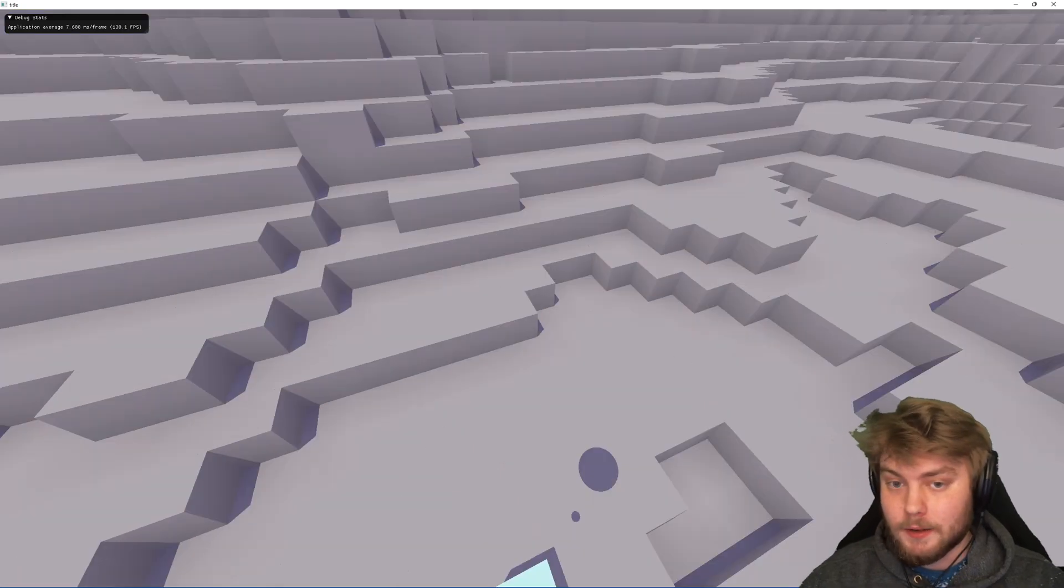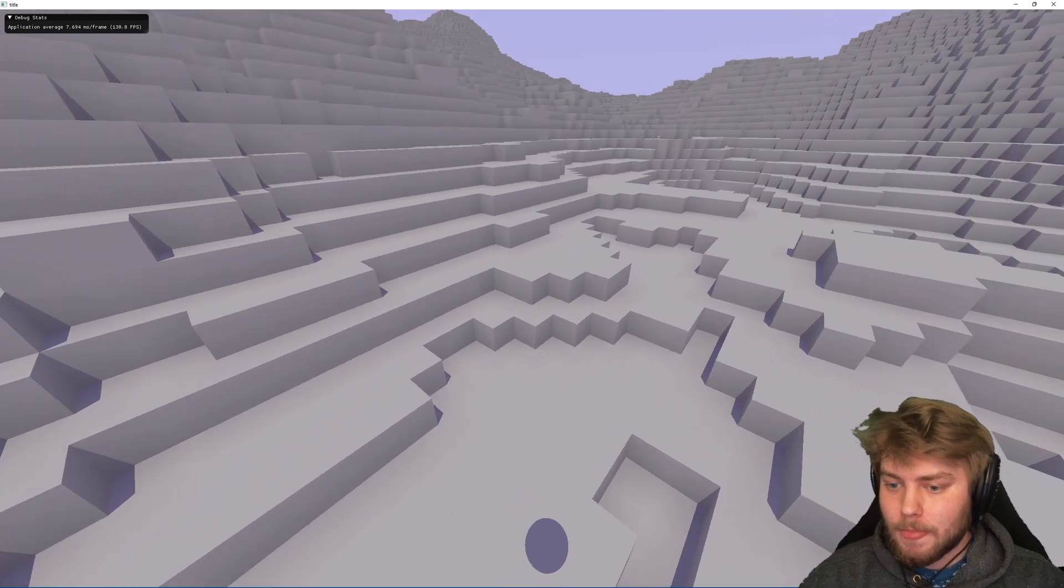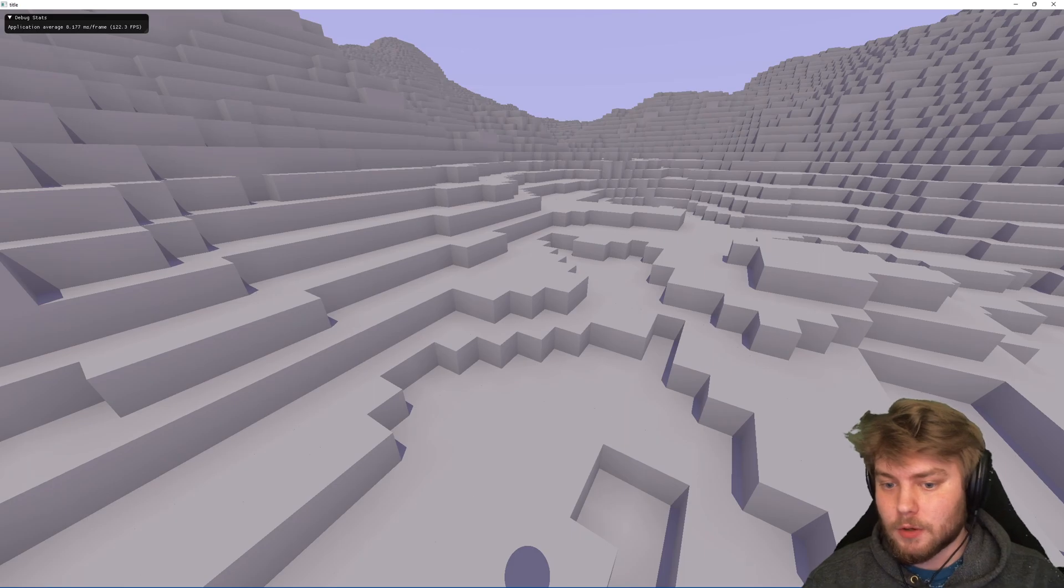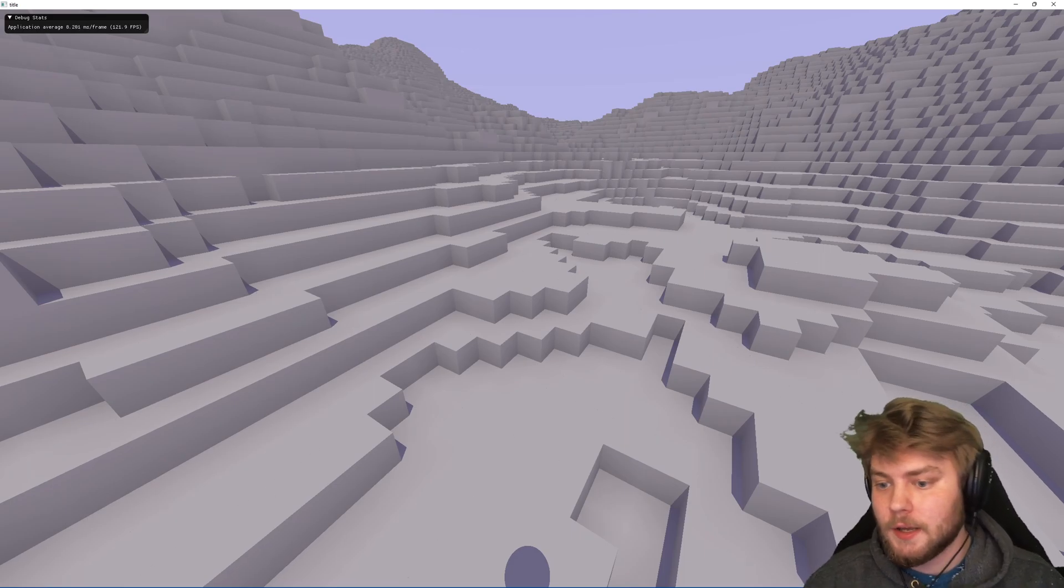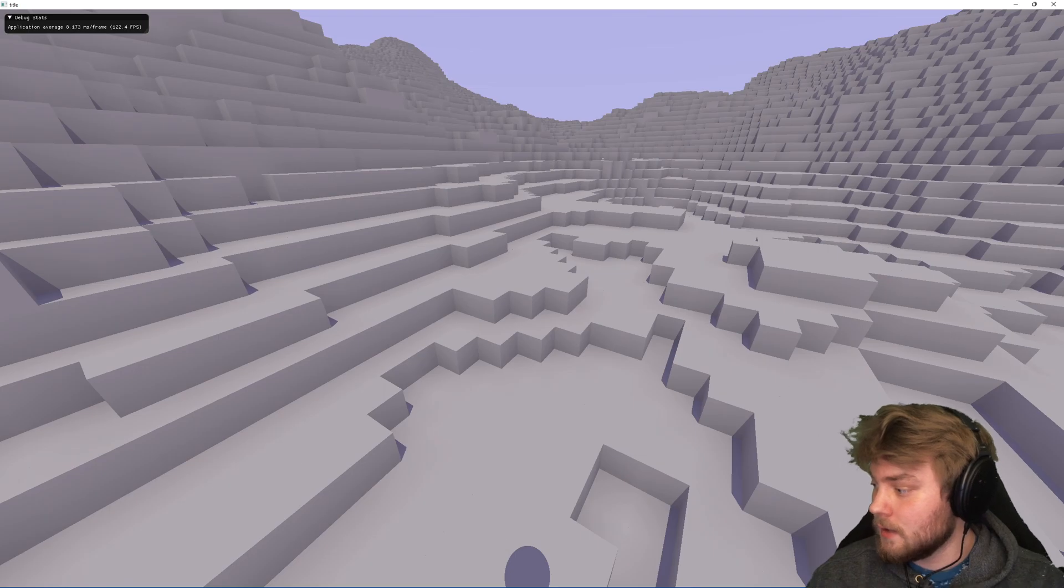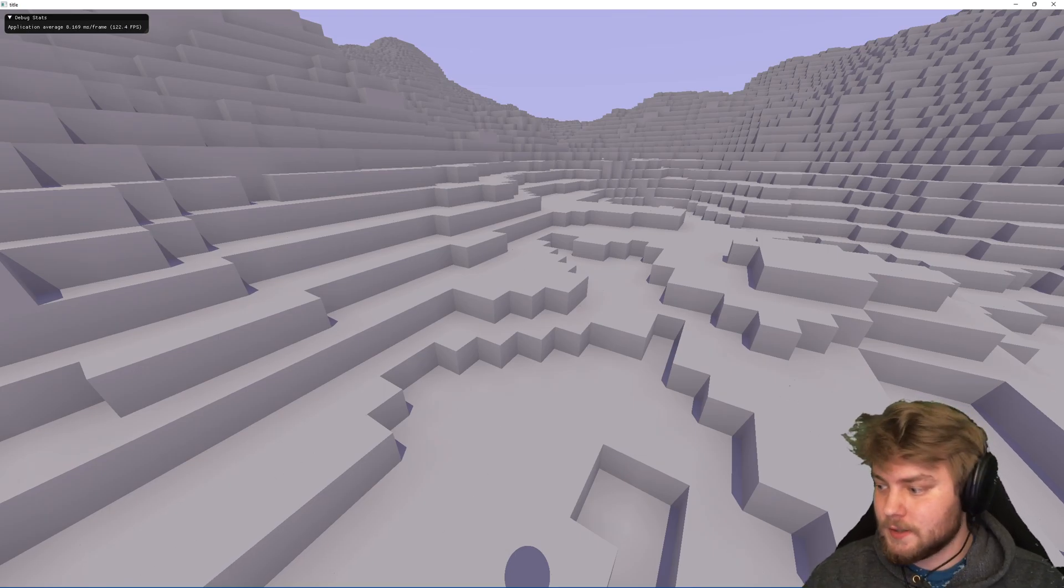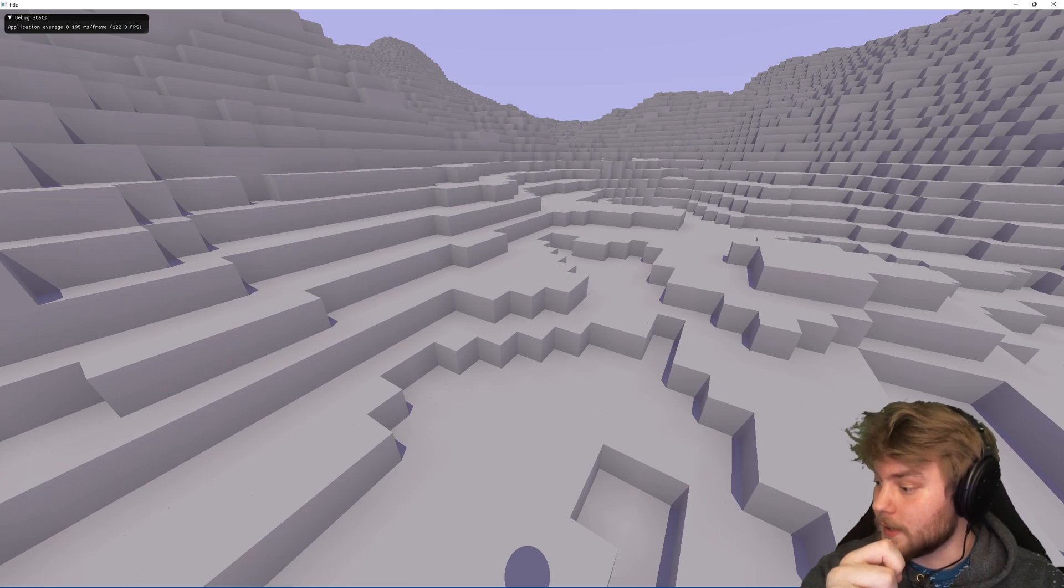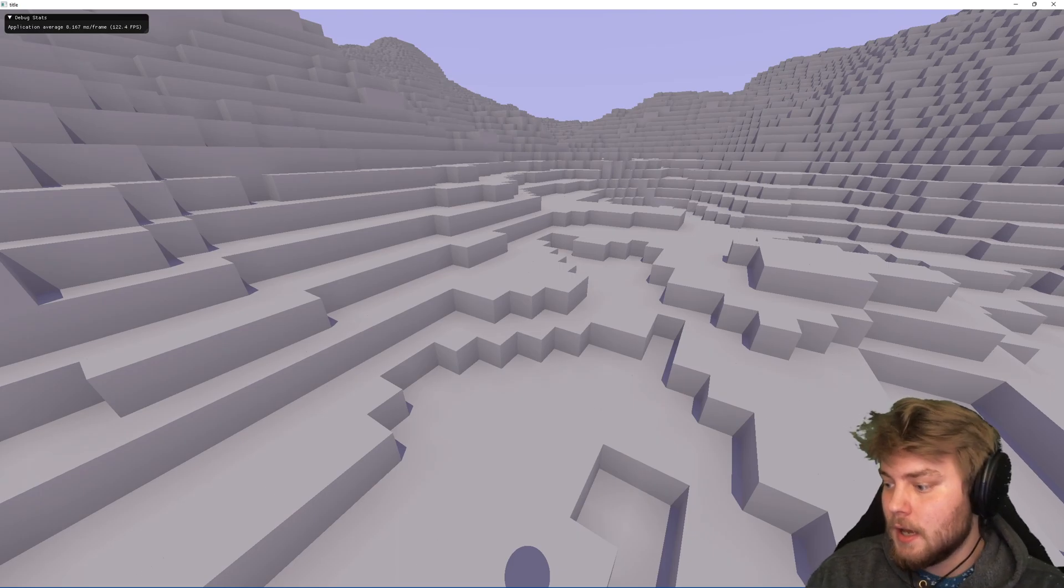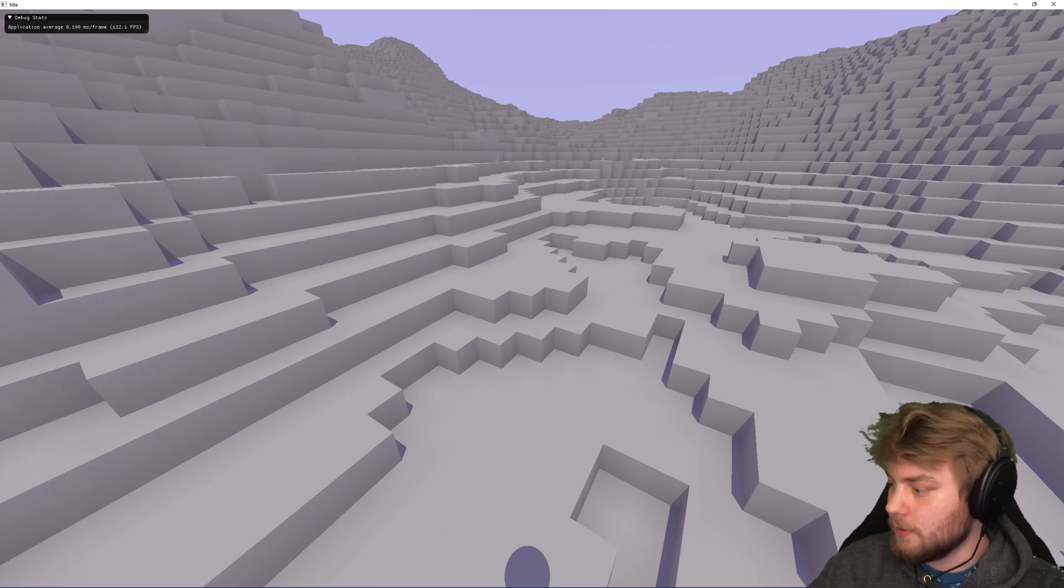But the gist of it is that I basically do a low resolution depth pre-pass for the voxels with some assumptions that are made about the size of the voxels to make it so that I can start the ray trace from a point that is further away from the camera. Therefore, it only has to traverse a smaller amount of the scene.